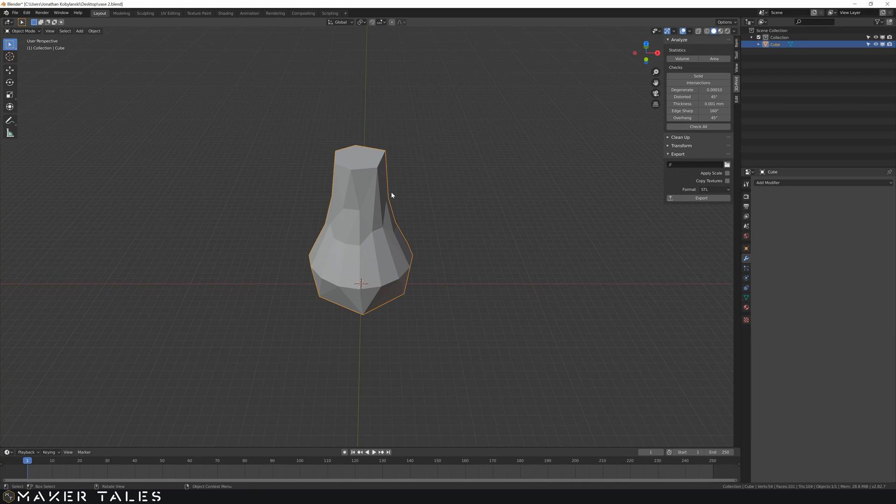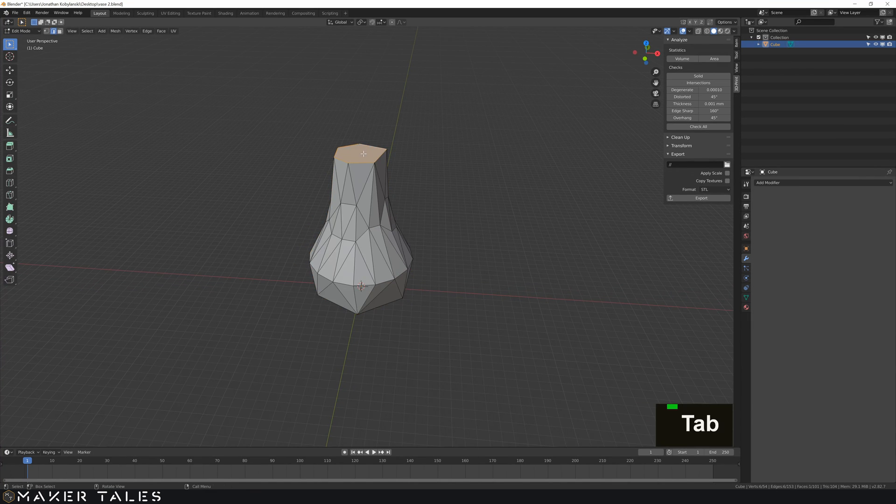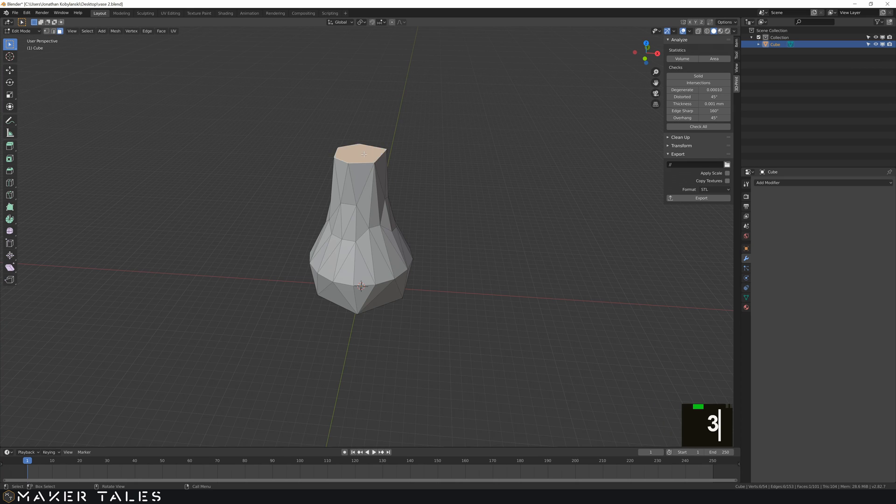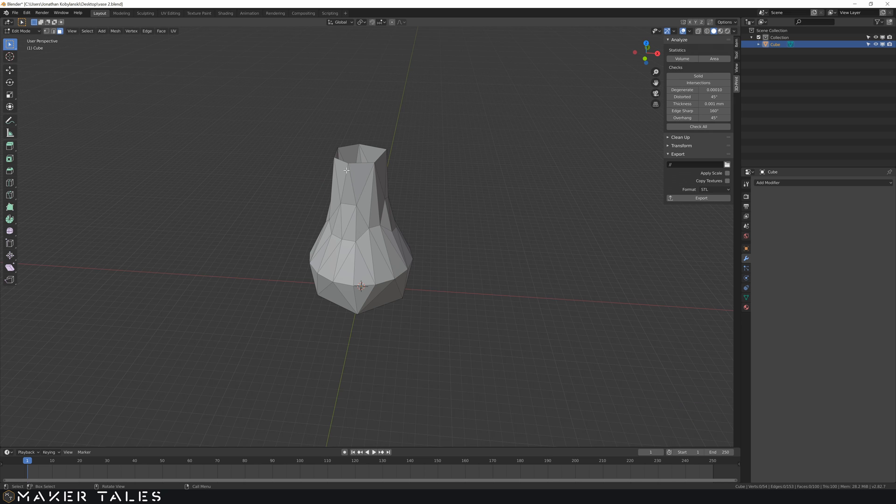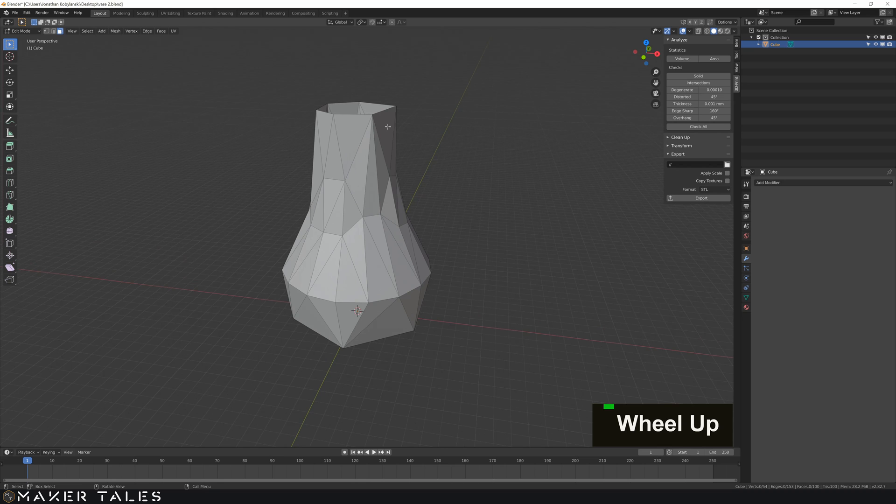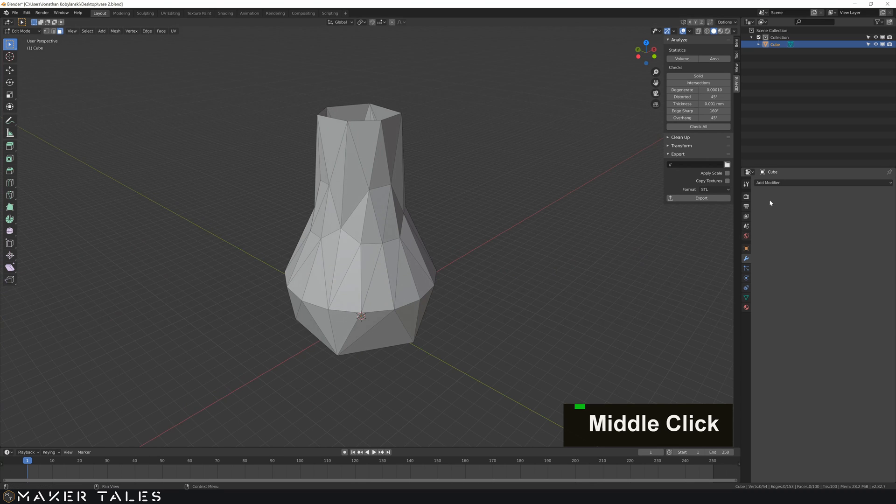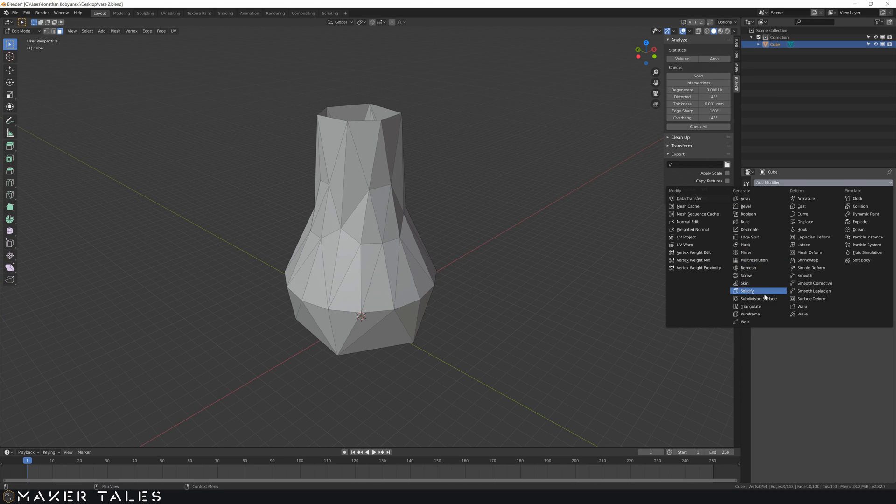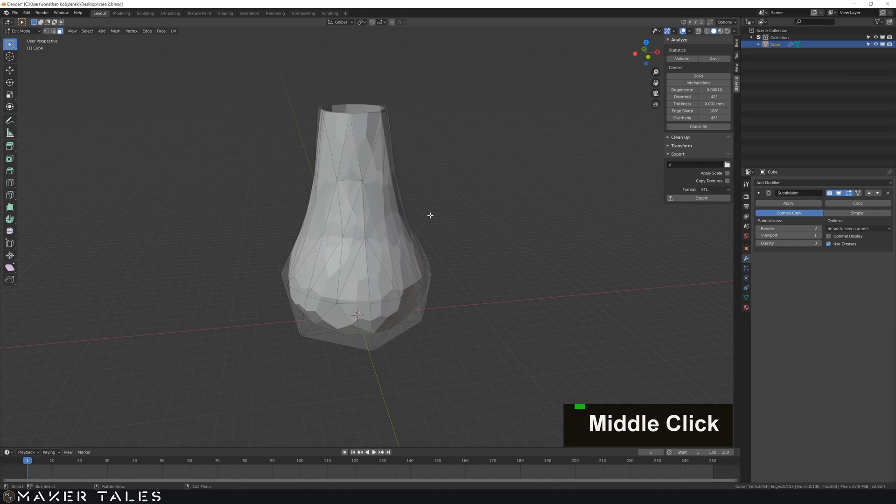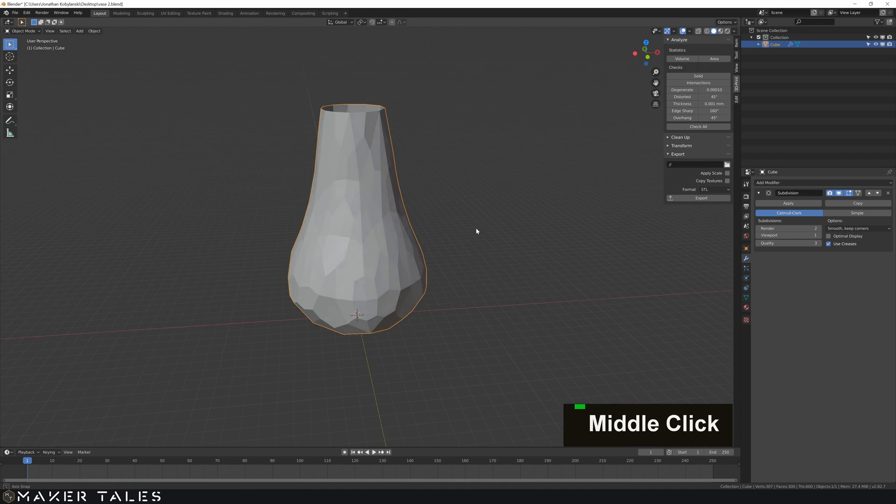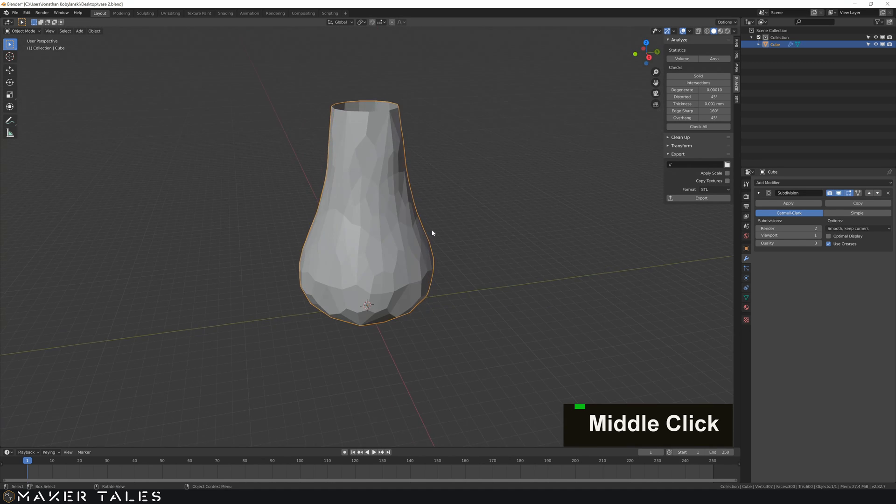Now one last example is subdivision. So let's go ahead and open this back up. So we already have a decimate placed on this mesh. So if we just go and subdivide this mesh right now. This gives us a completely different look to our vase.